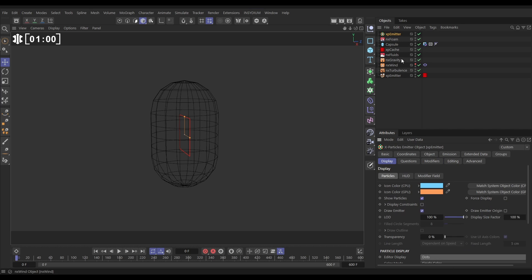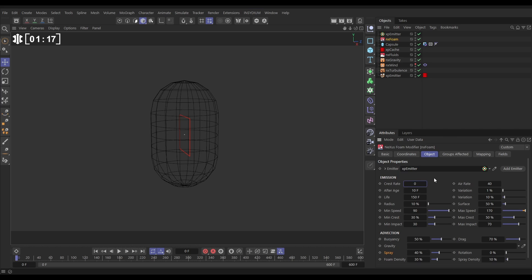In our foam settings we want these foam particles to be born almost immediately. So after age we'll put instead of the default 60 frames we'll put it at 10. We're going to remove any crest particles. These are particles born on the crests of waves. We just want impact particles.